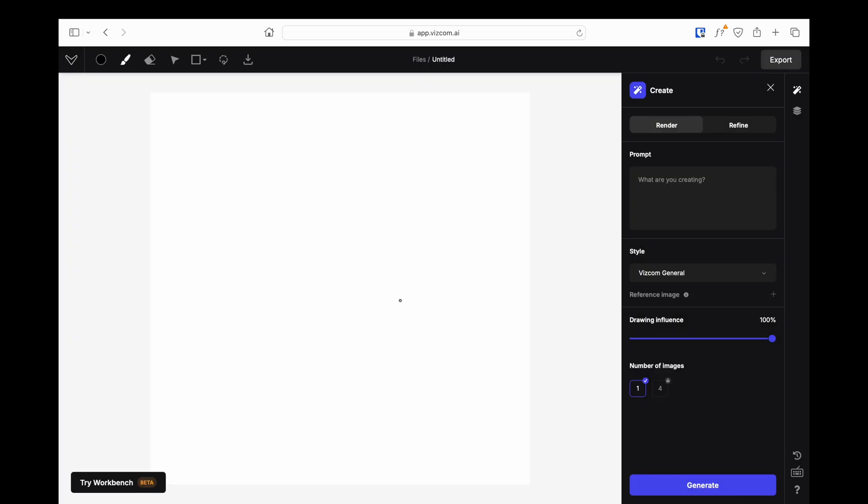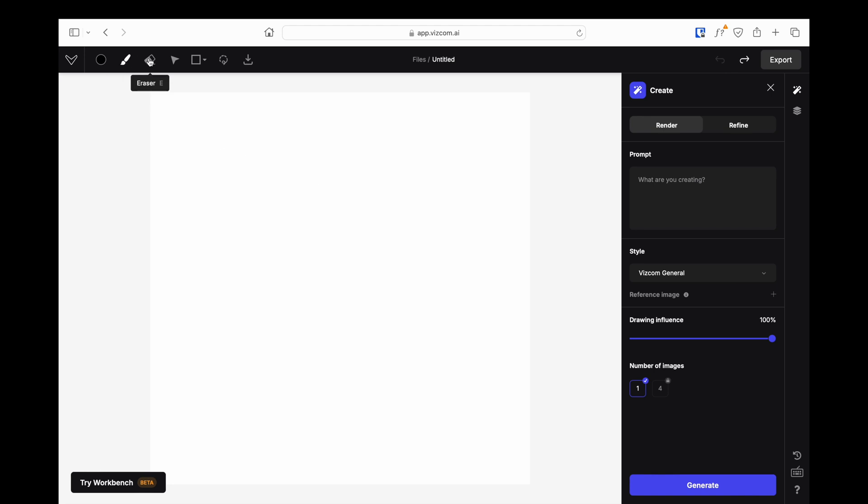You can think of the page as a simple Photoshop. There are tools here where you can draw freely, but you don't have to draw. You can upload a ready-made sketch like me, or you can create a 3D model directly with prompts without using any images.